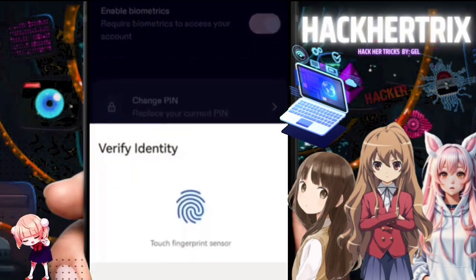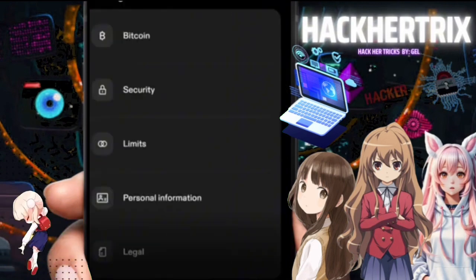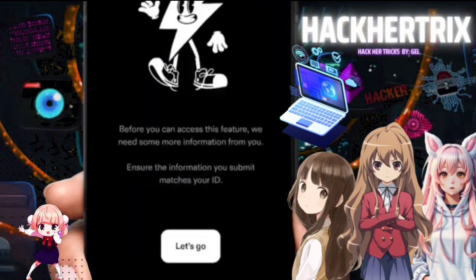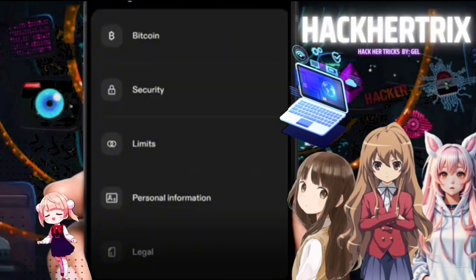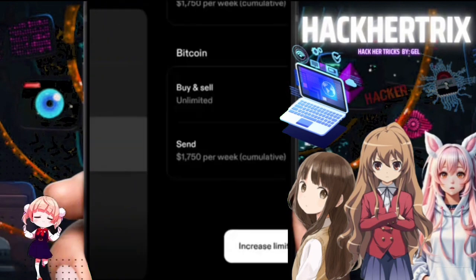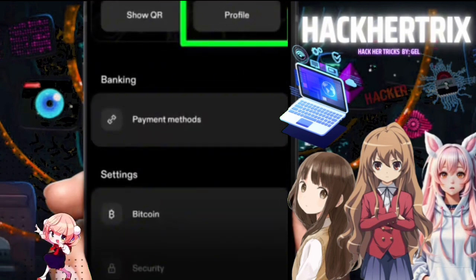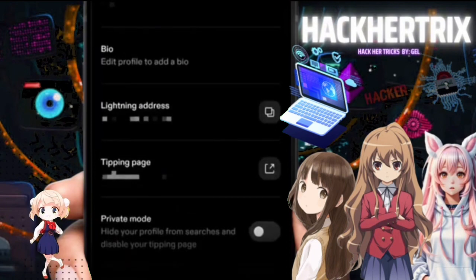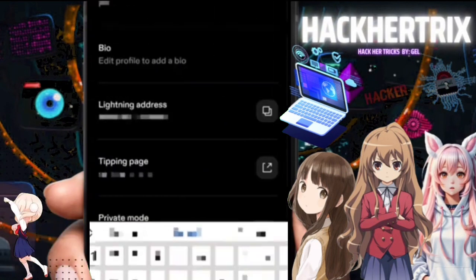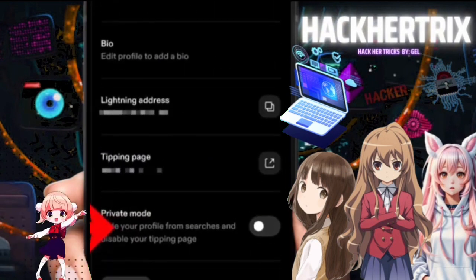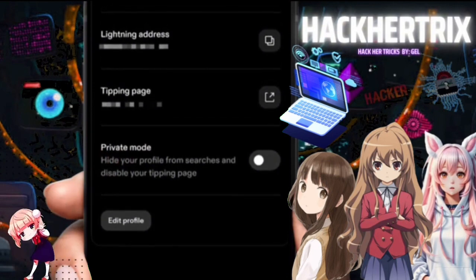If you want to change your PIN, you can do that anytime from here and set it up. Now let's check the payment methods — you can proceed with this only if you have a verified account, which requires a valid ID, and we can increase the limits by verifying the account. Also, if you want to update your username or enable private mode to disable your account from being searched or appearing in the tipping page, you can do so from your profile.